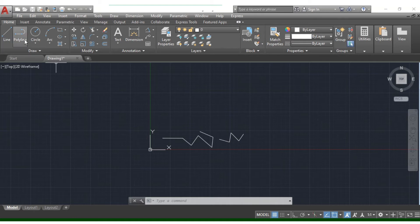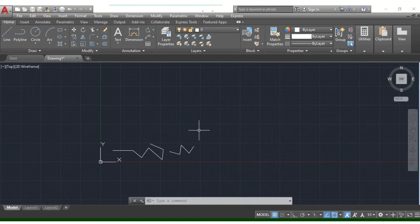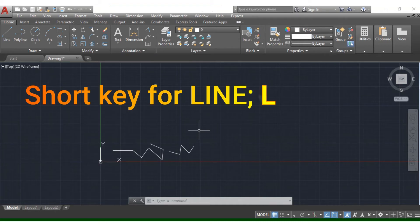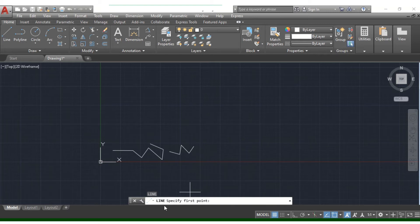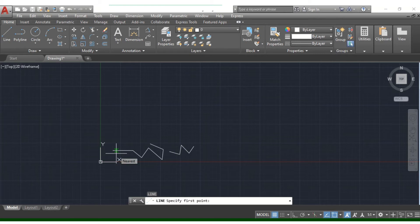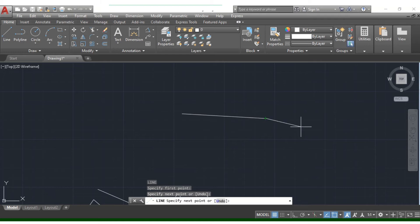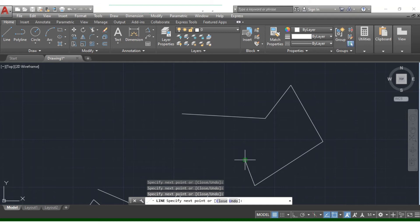The second option is to use the command box. If you type the command, the first letter is L. Type L in the command box and press Enter to activate the line tool.